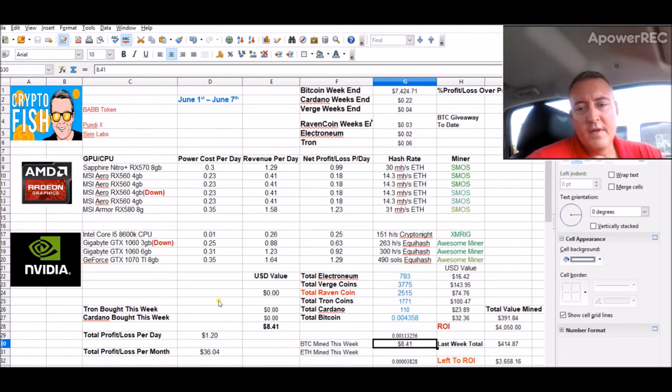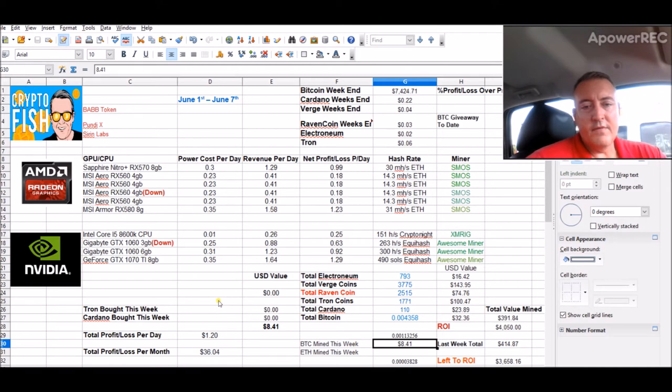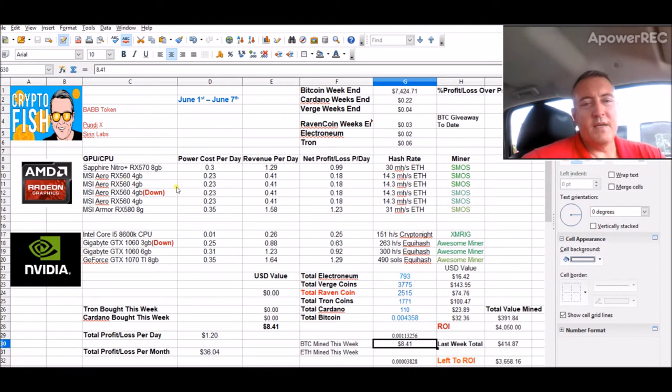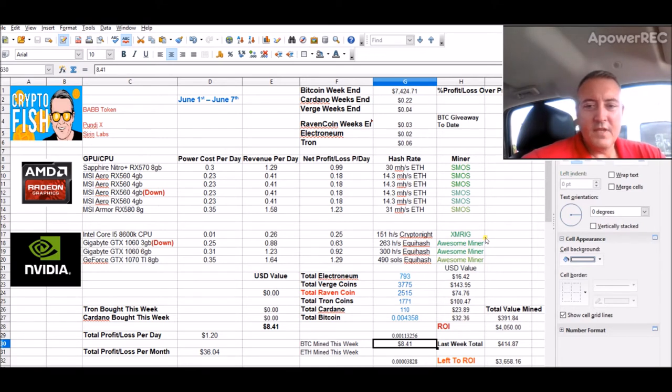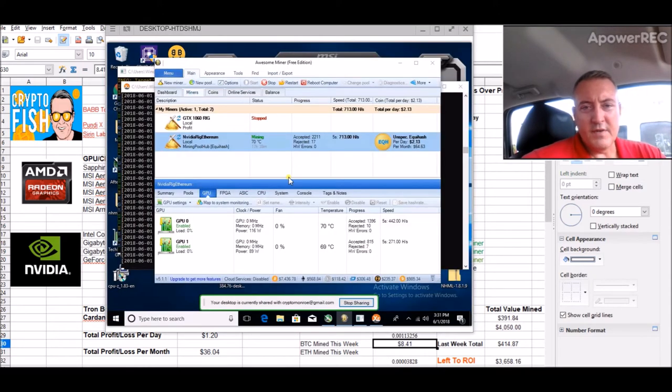So right now, in the past not even really 24 hours, $8.41 in Bitcoin so far. So this AMD rig is mining Ethereum and converting it to Bitcoin. This rig I now have on Awesome Miner, mining Equihash and the various algorithms with that.